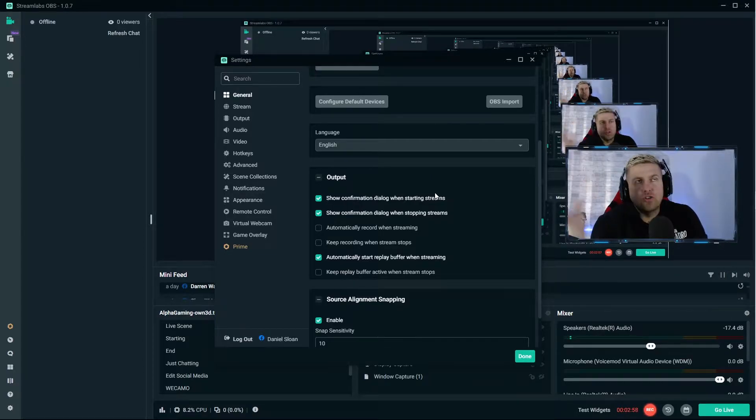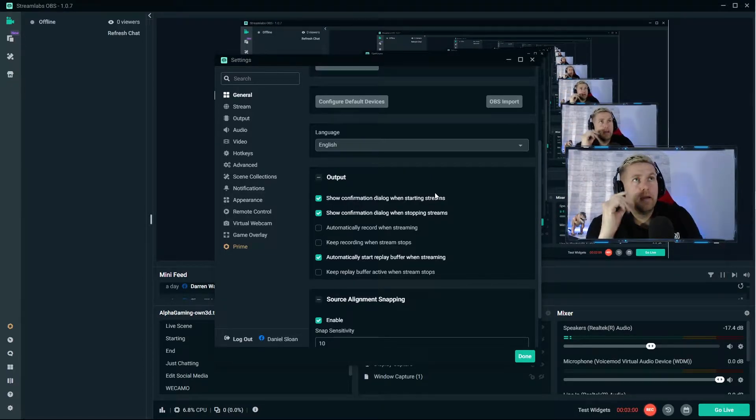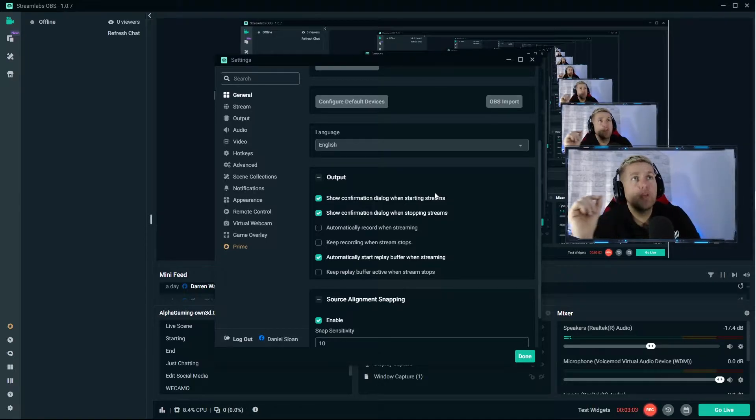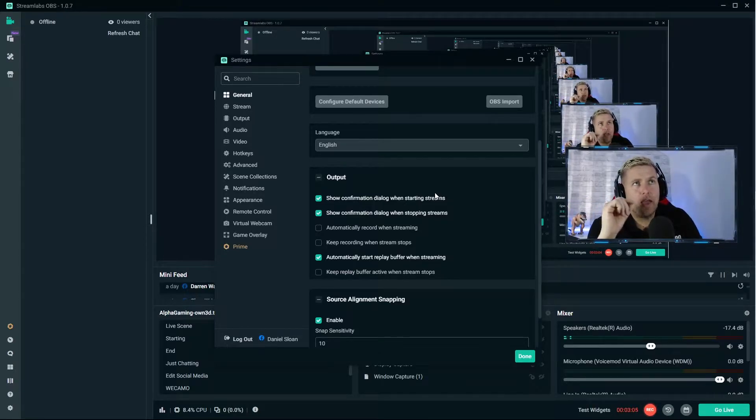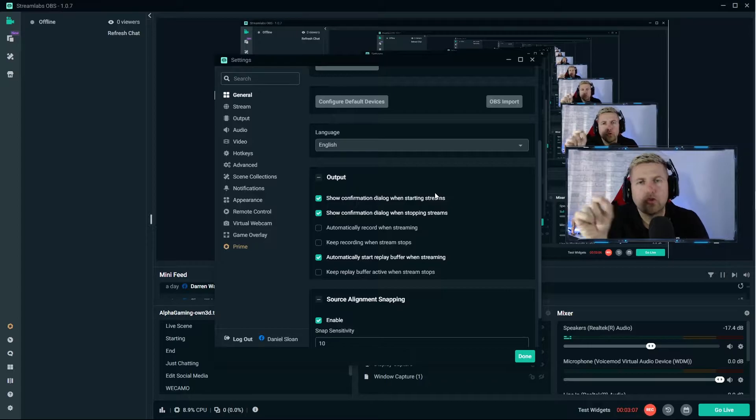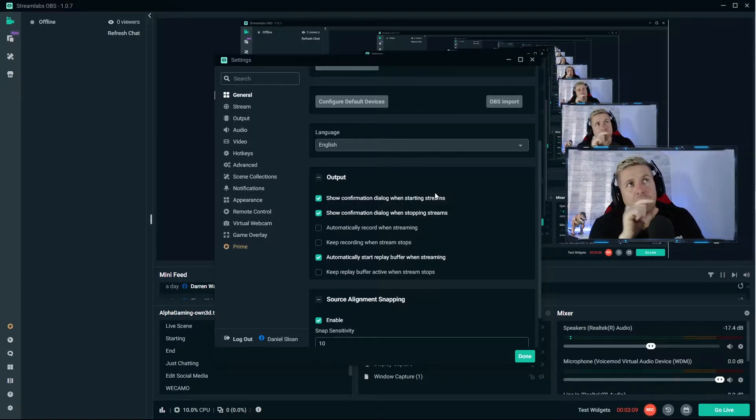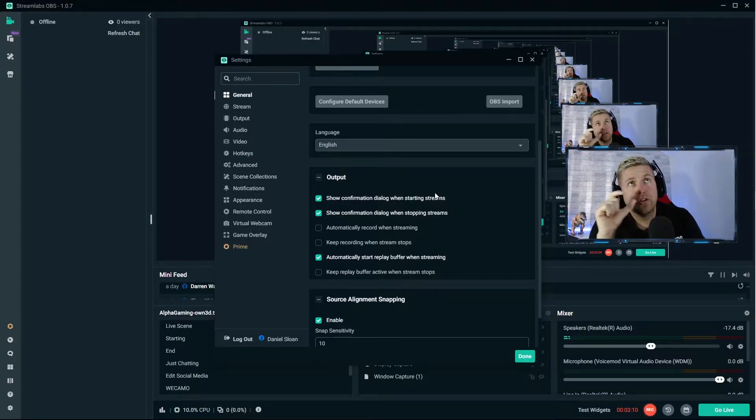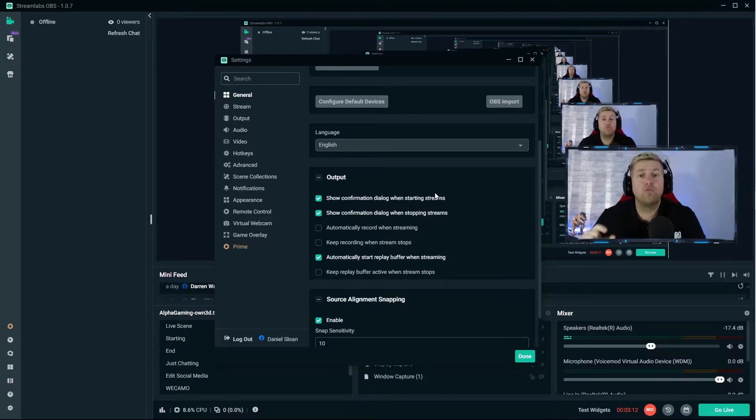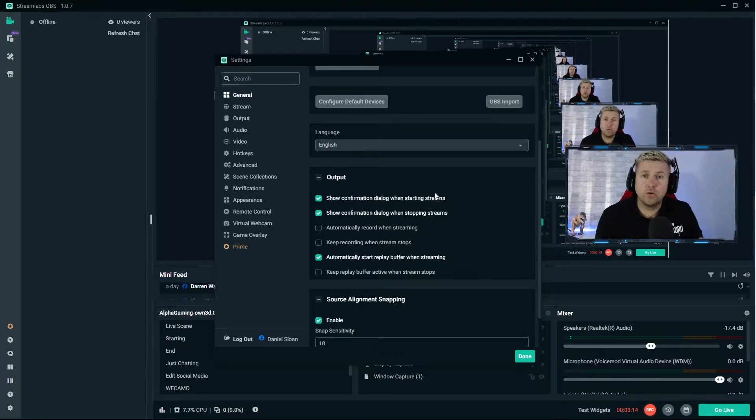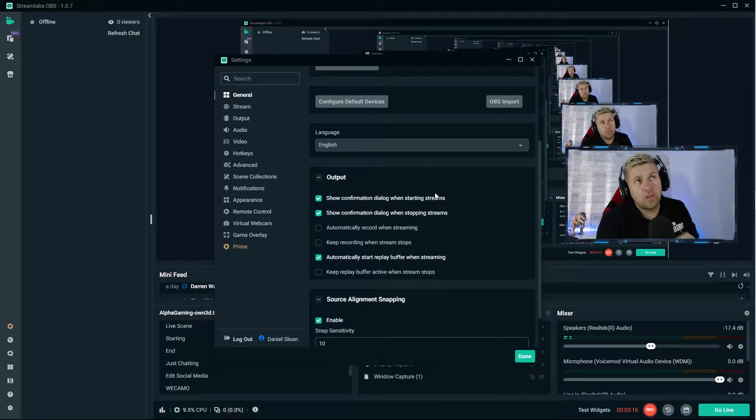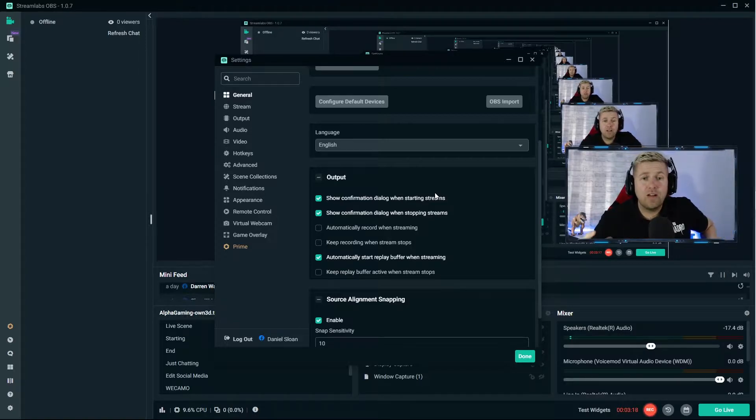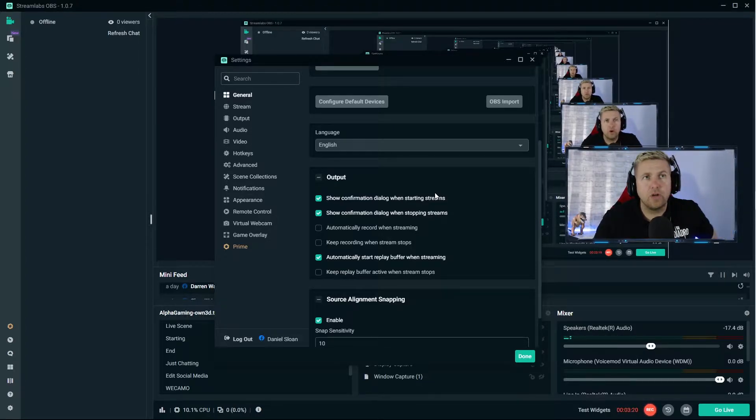Automatically record when streaming - I don't record my full streams. The other setting you'll see clicked on is automatically start your replay buffer when streaming. That's what I use as opposed to recording your full stream and looking for clips. I save a certain time of my video which has just passed and then if I ever want to clip it I just press a button.